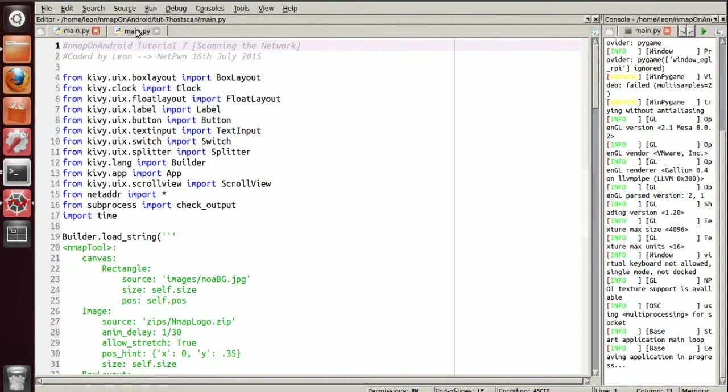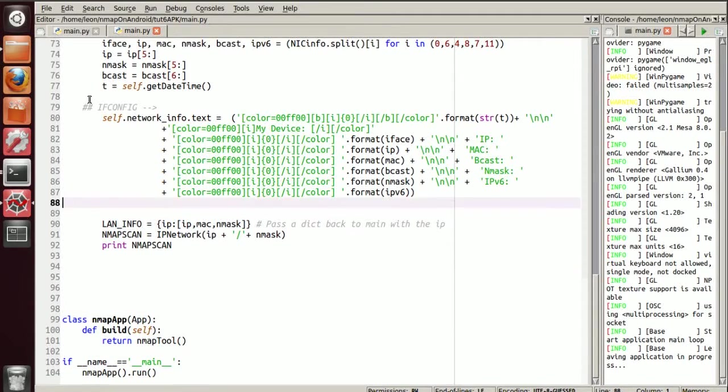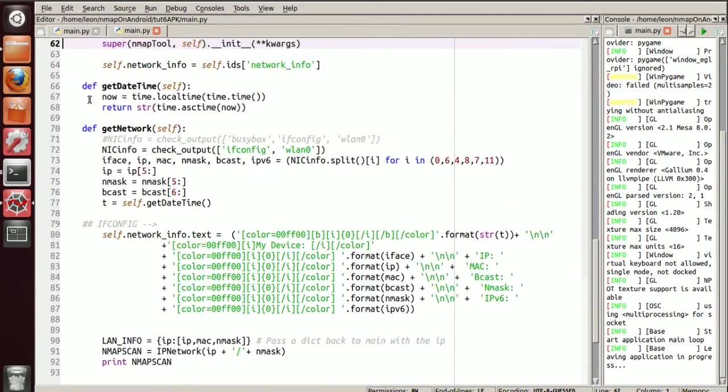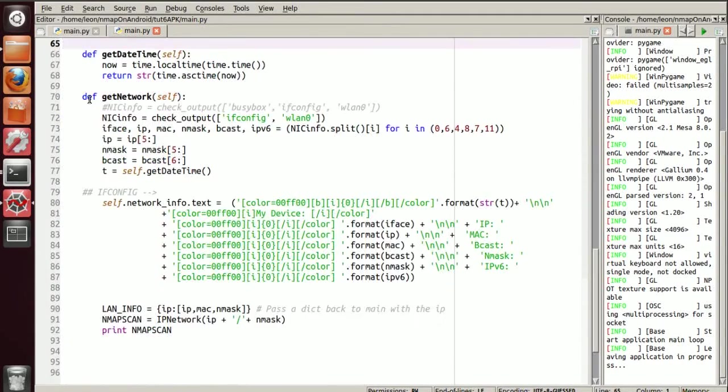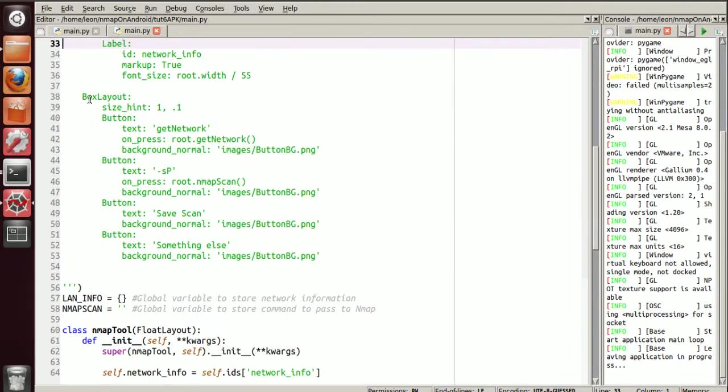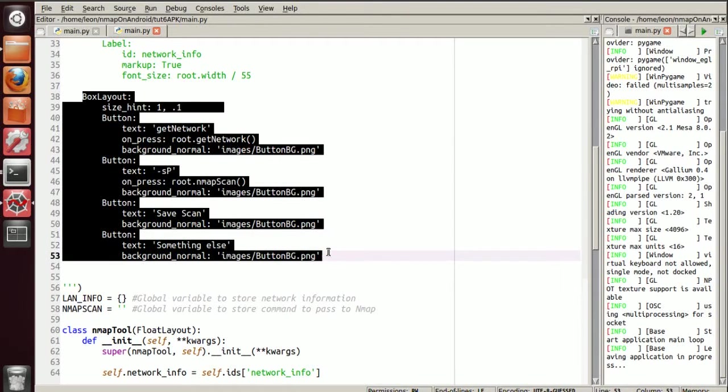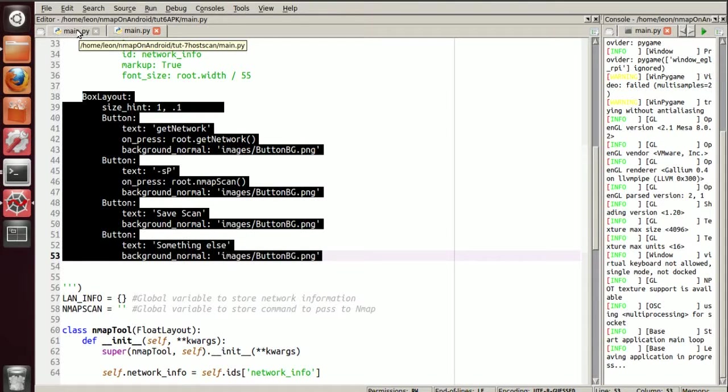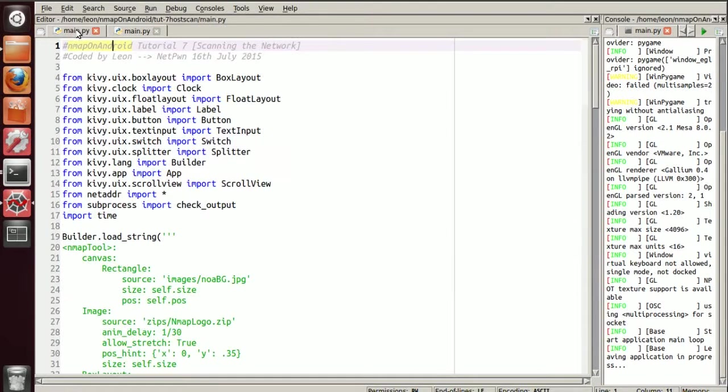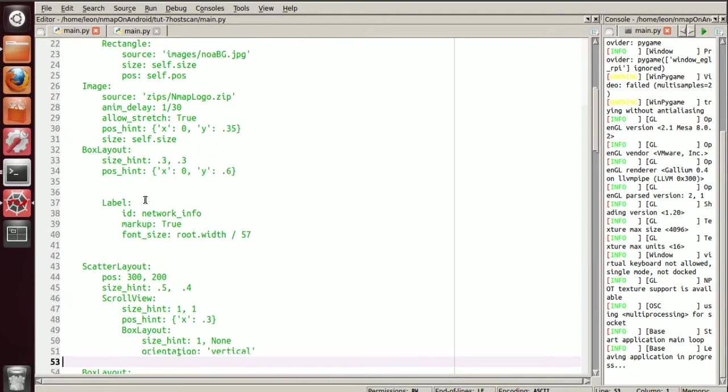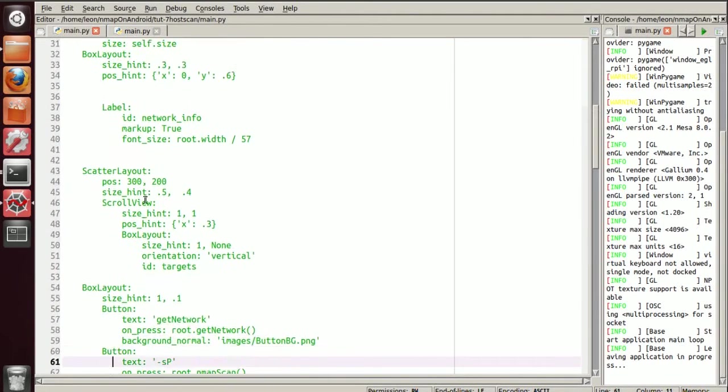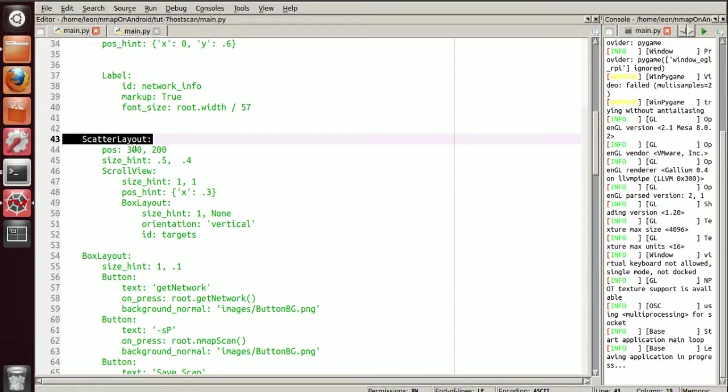So if we go back to the code previously, this is it here. Alright, just above this piece of code, we're going to input a scatter layout. I've chosen scatter so the user can move it around wherever they want and obviously readjust it as they like. So if you go to tutorial 7, we have a scatter layout.